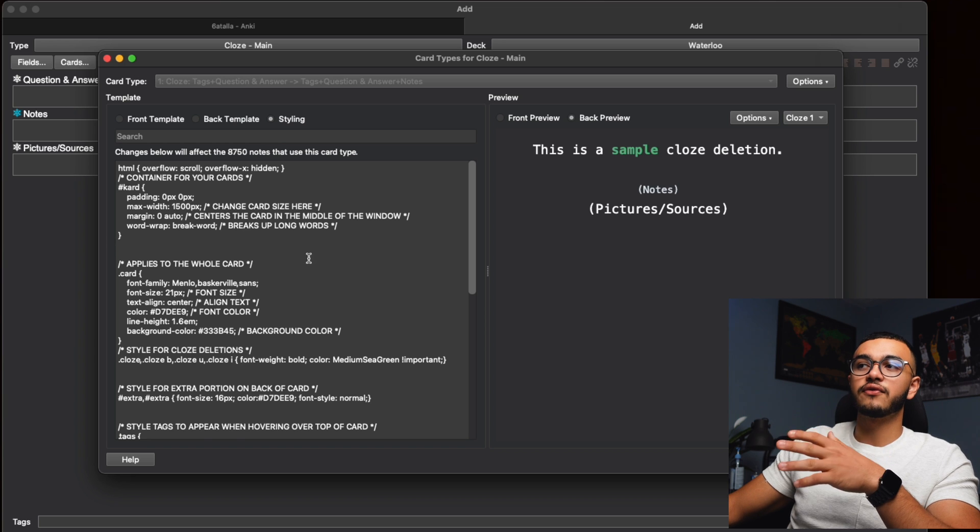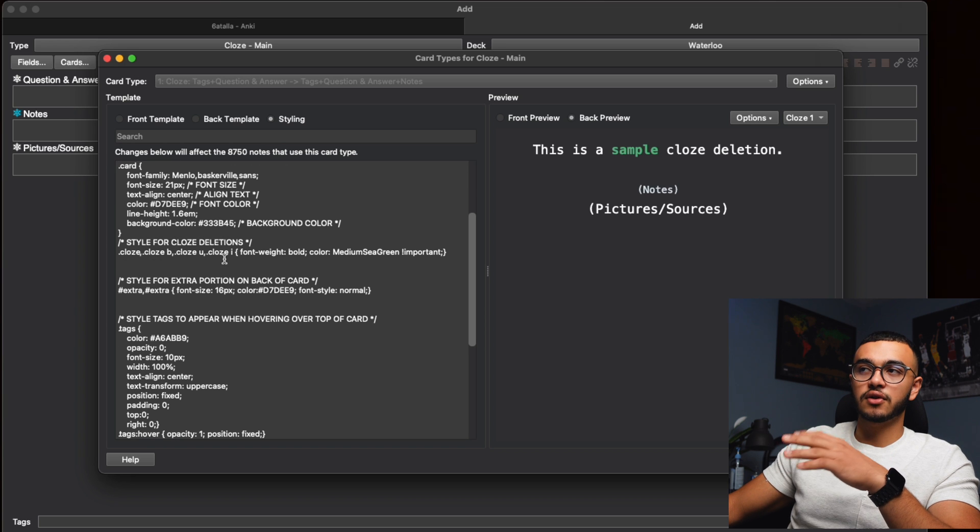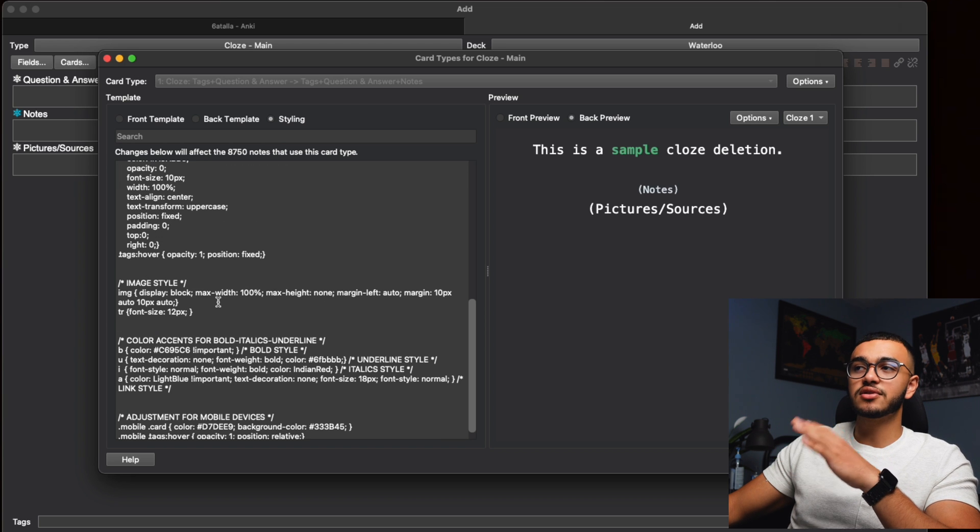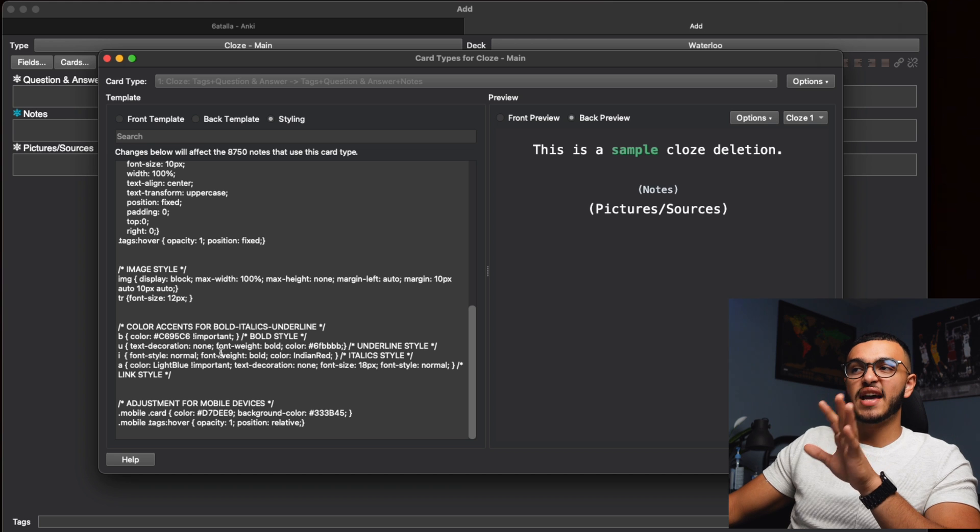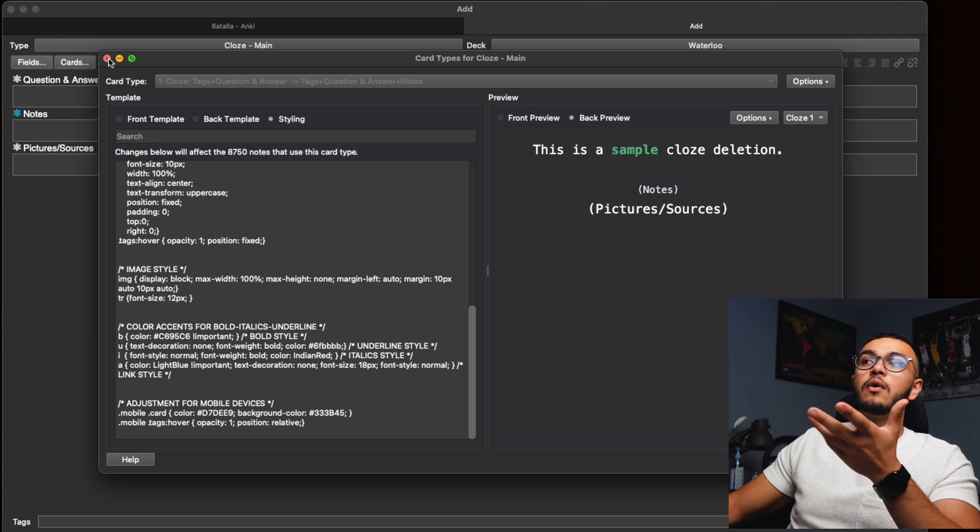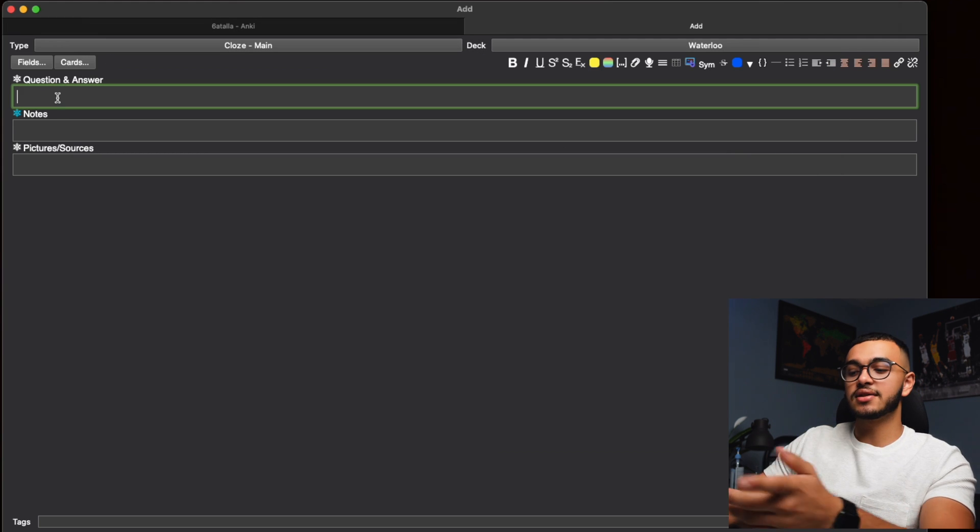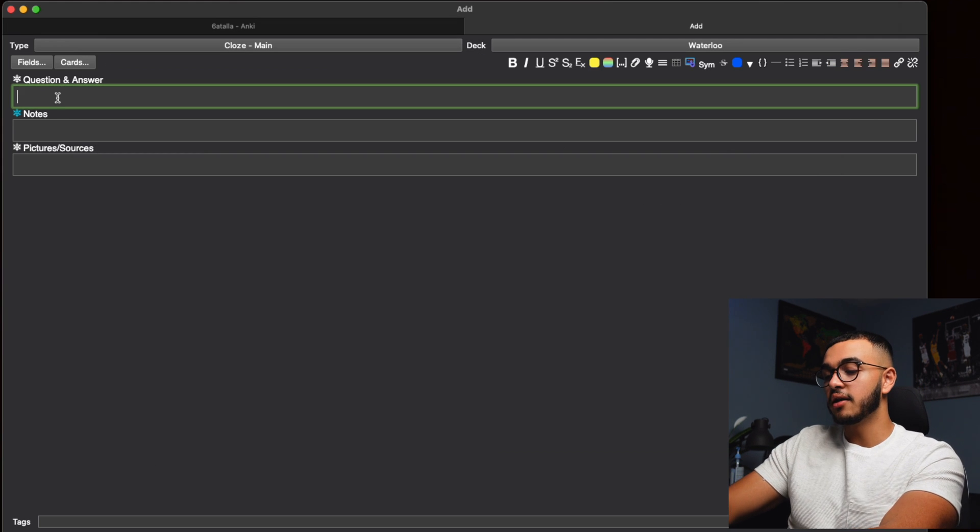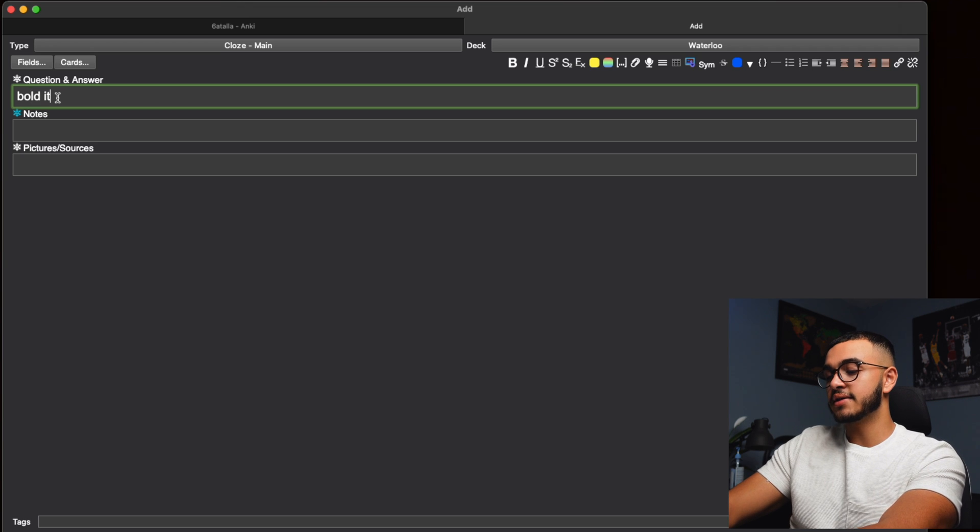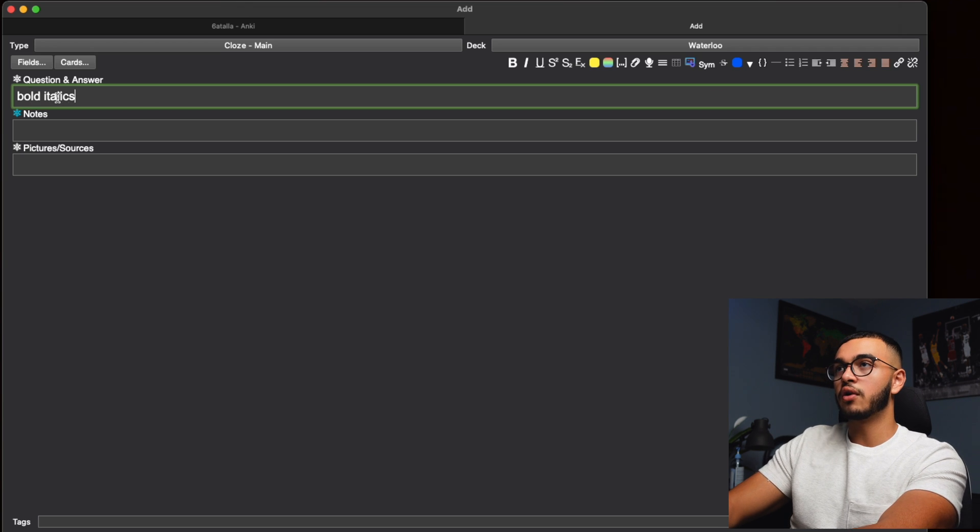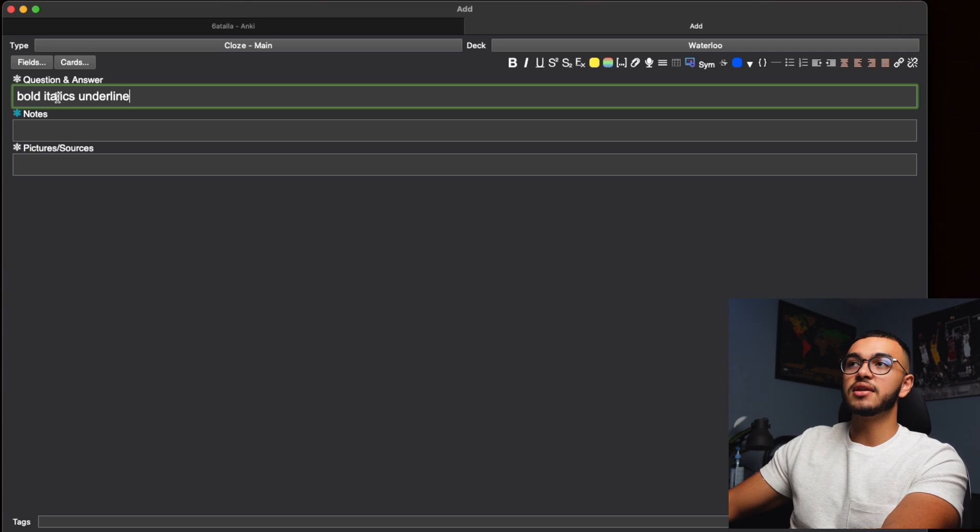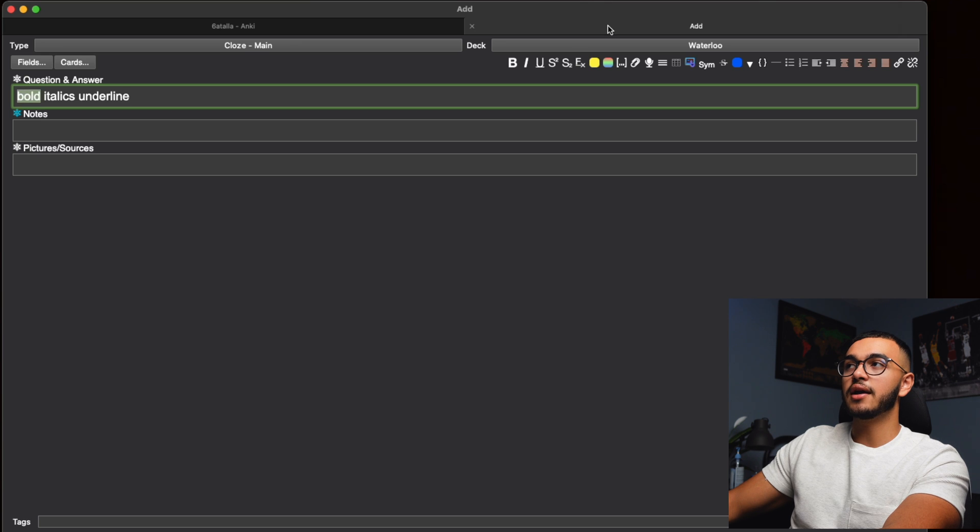HTML overflow, style for cloze deletions, all this fun stuff. But don't worry about this. I'll tell you exactly what I basically changed. So what I changed is that if I bold the word or I italics or I underline, it's going to be a bit different when it shows in the actual answer.